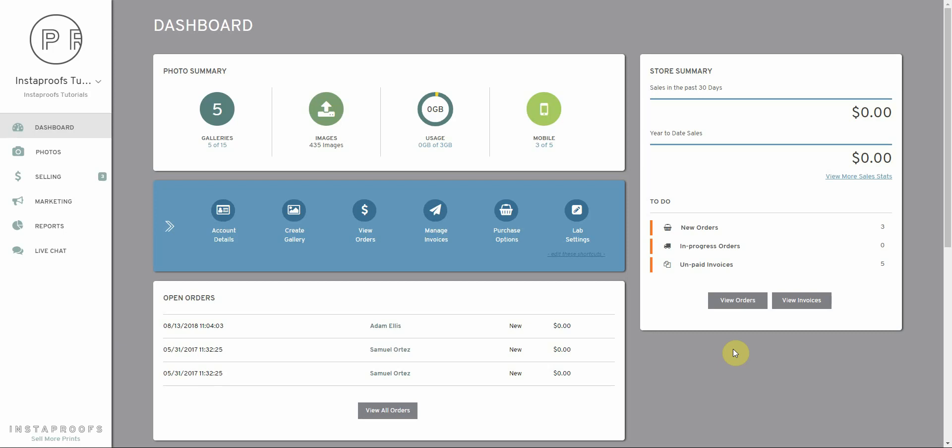In this tutorial, I'm going to be showing you how you can offer your clients both paid and free individual image instant downloads.